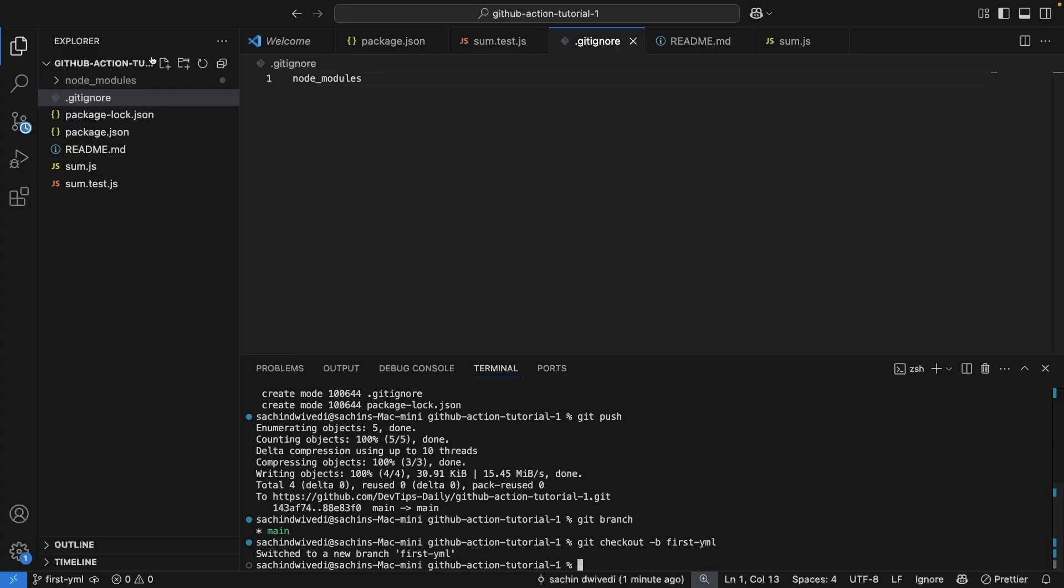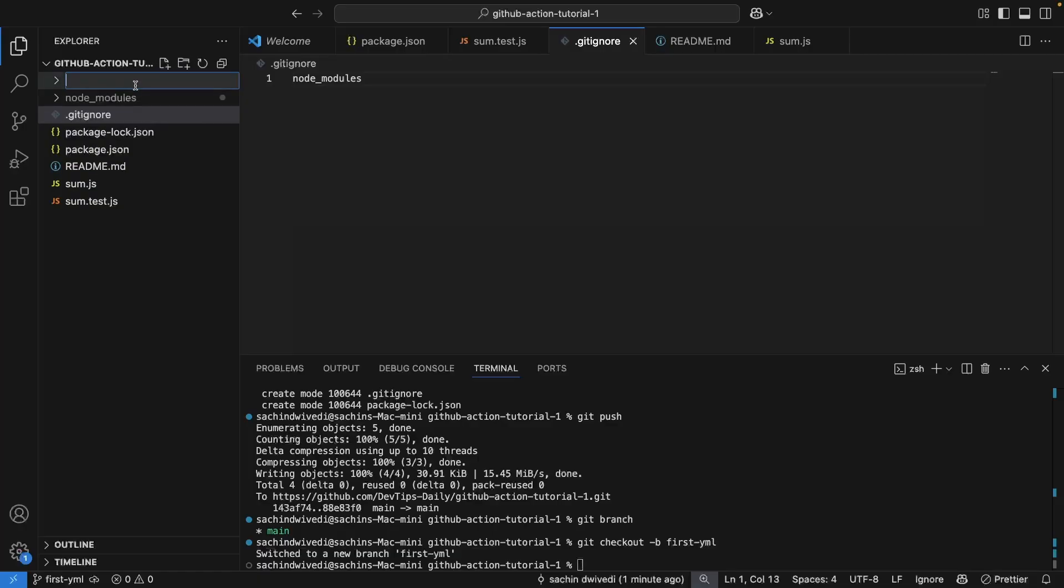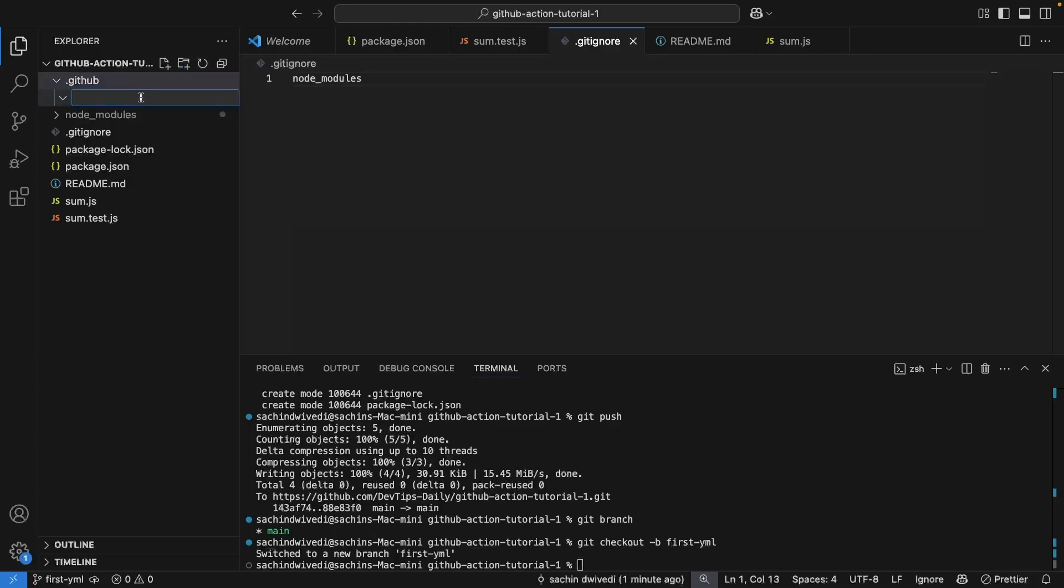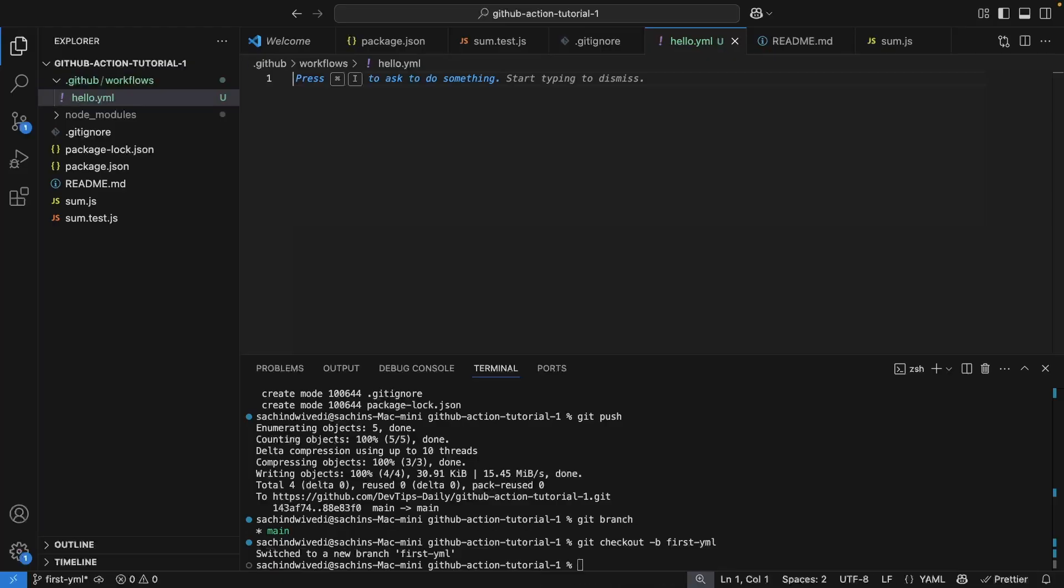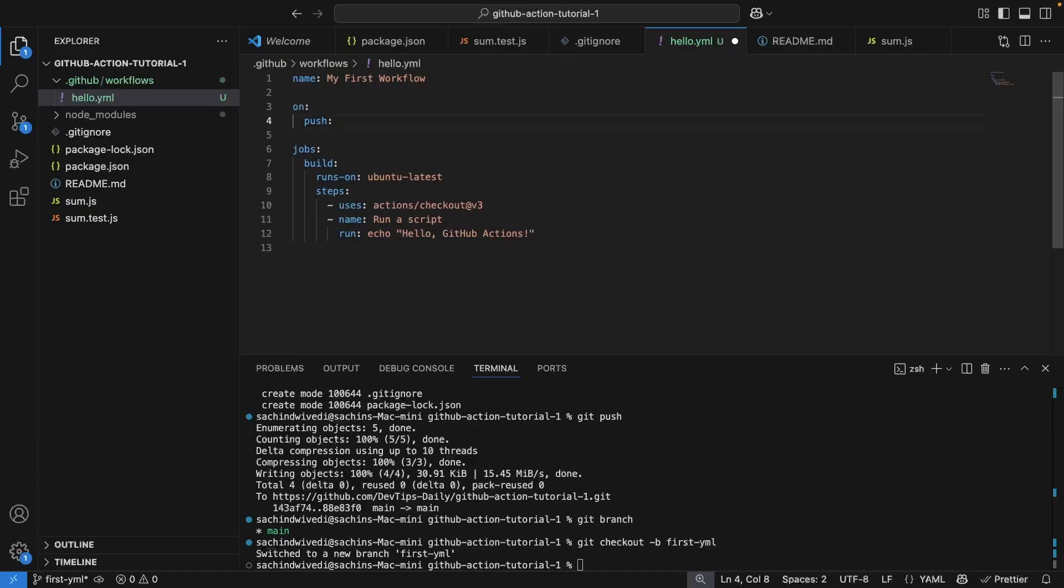And then let's create a folder .github. Don't forget the dot because without this the magic won't work. Let's create another folder inside it and name it as workflows. Let's add a file inside this folder and name it hello.yaml. And let's just add a code snippet. You can use the same code snippet.